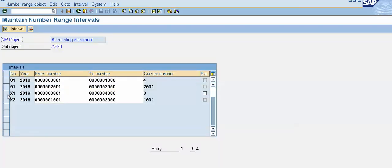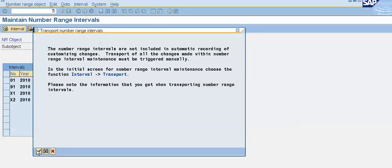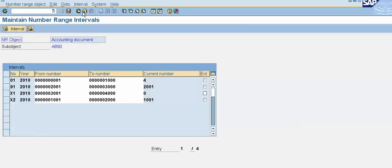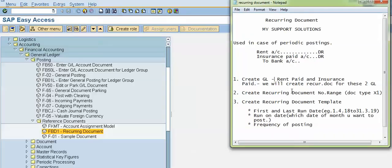We have created the number range and saved the document. Our number range is now created. Now we will create our recurring document template.